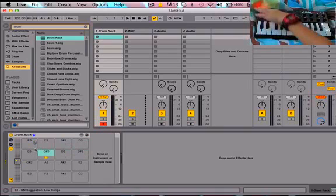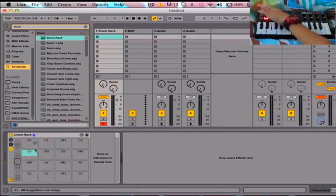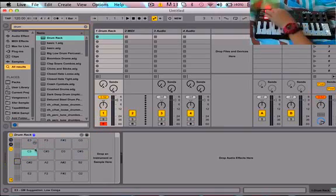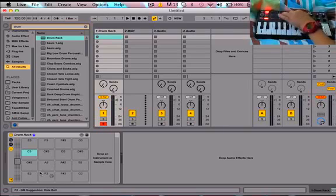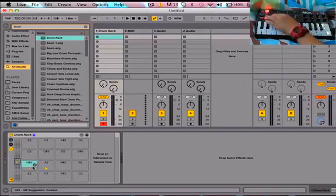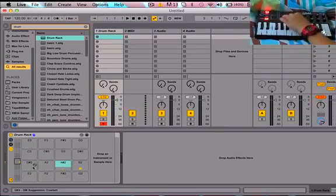And for pad bank two, you got G number two, A2, A number two, D2, E2, F2, F number two, G2.